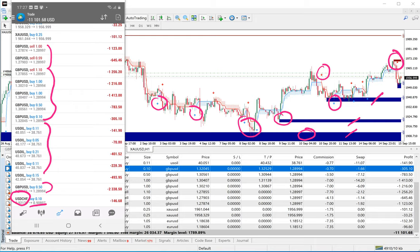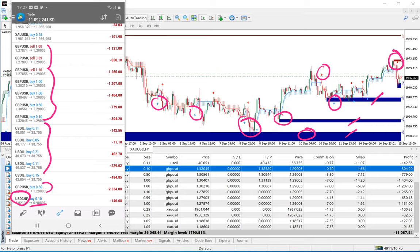We will guide that if the client follows the trained patterns of the signals and the resistance and support levels as per the volume analysis, he could easily recover the losses and make a very good gain on his capital, rather than making further losses. Right now our major focus is to recover his losses.